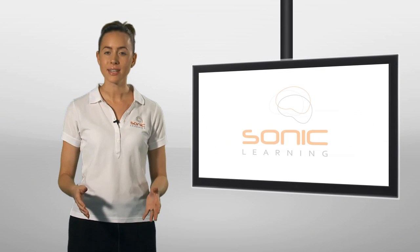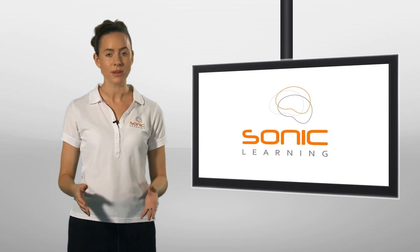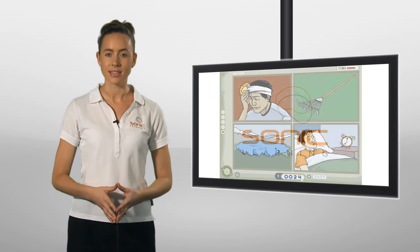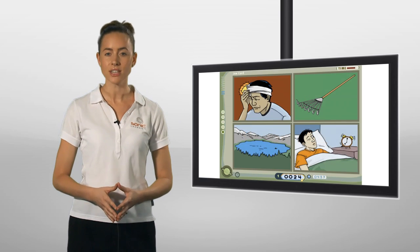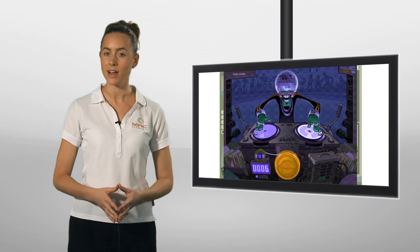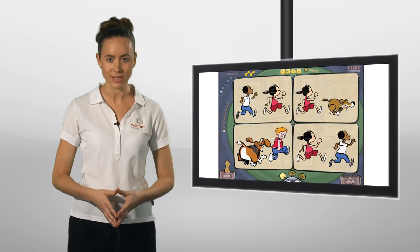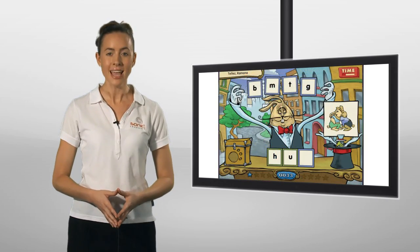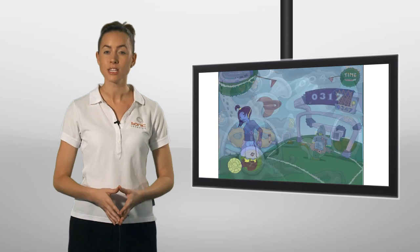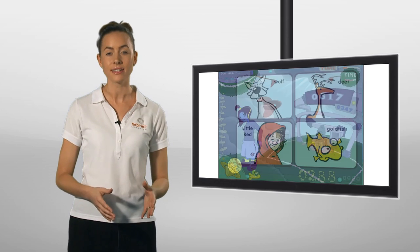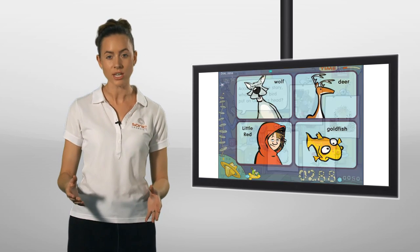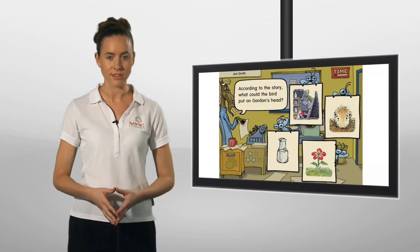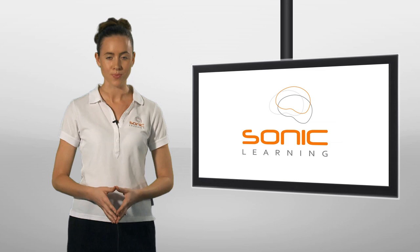As you will see in just a moment, Fast ForWord is presented in the form of interactive and fun computer games that adapt to the participant's individual ability. This creates a learning environment that is both motivating and challenging for users of all ages and skill levels.